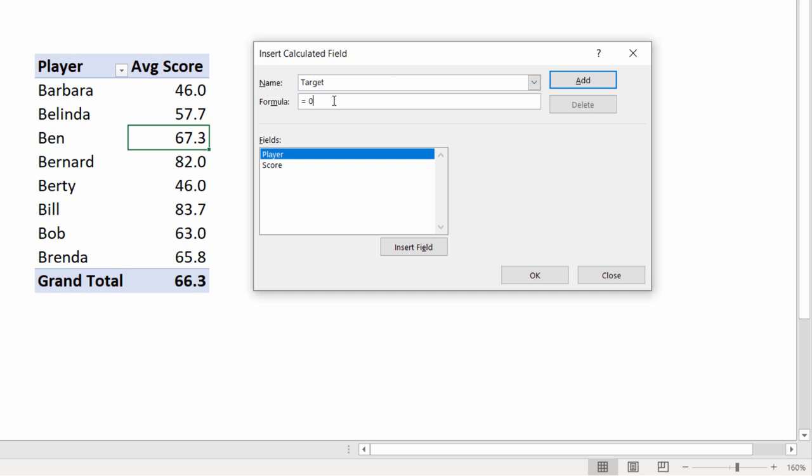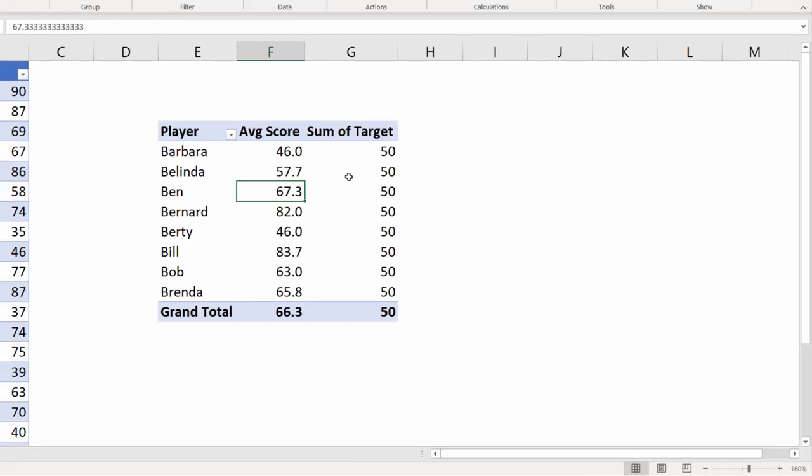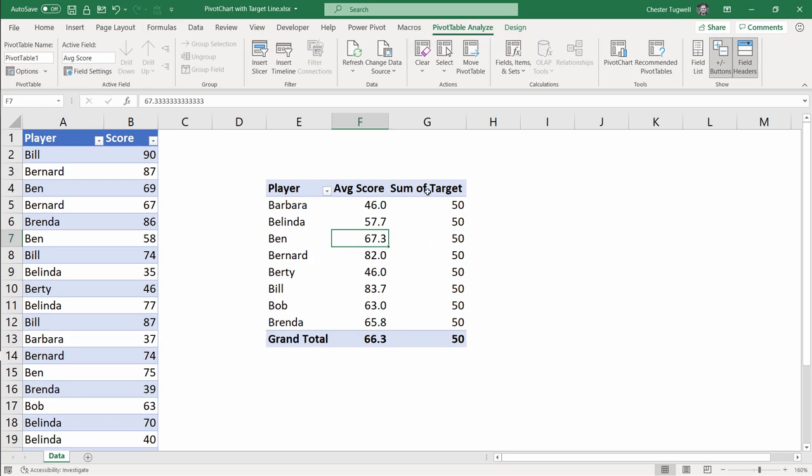In the formula box, you want to type equals and then the target. If we say 50 for us, then click on Add, then click on OK. And now you can see you've got a column that returns your target value in each row of the pivot table.